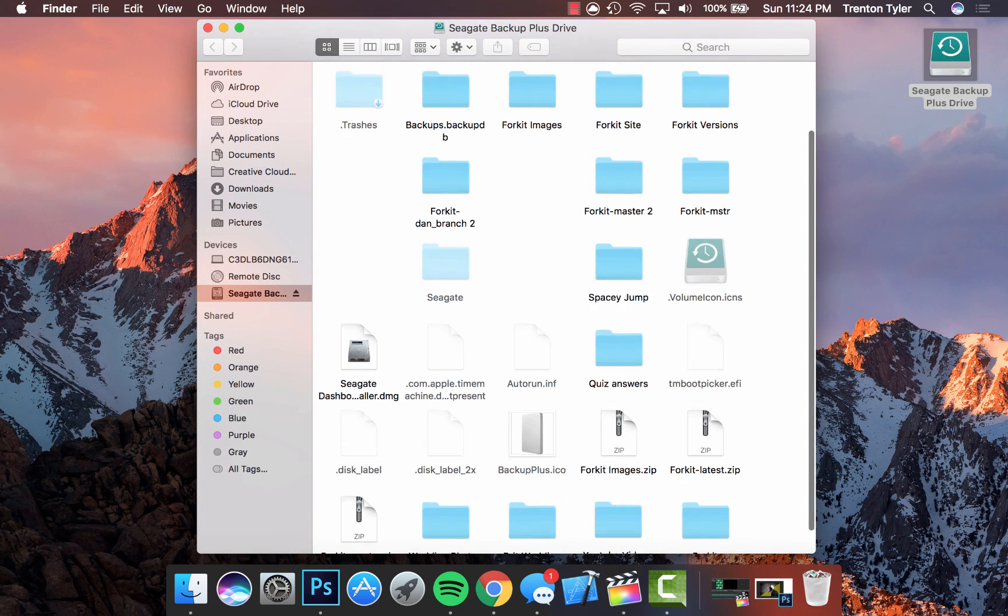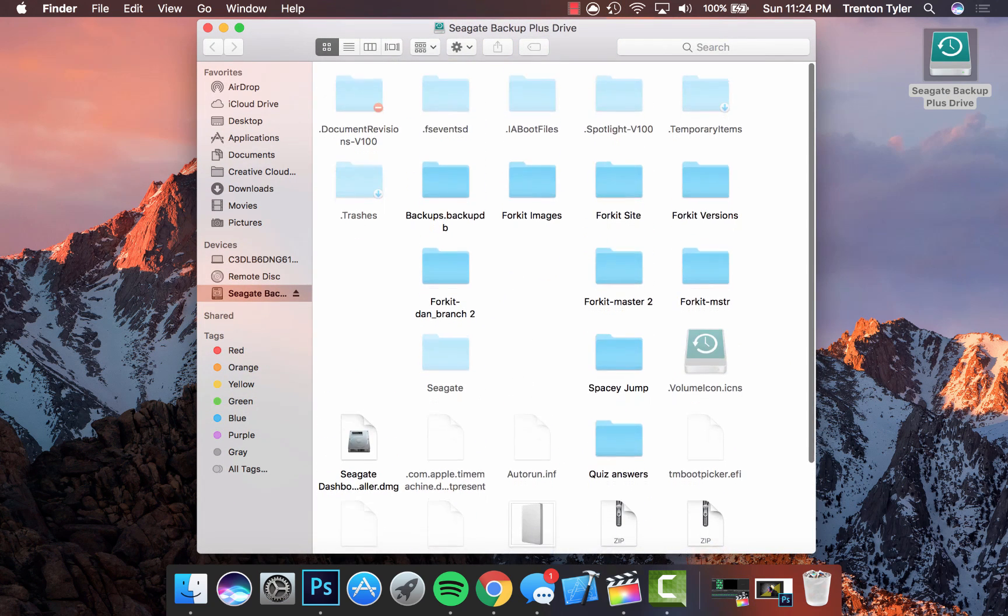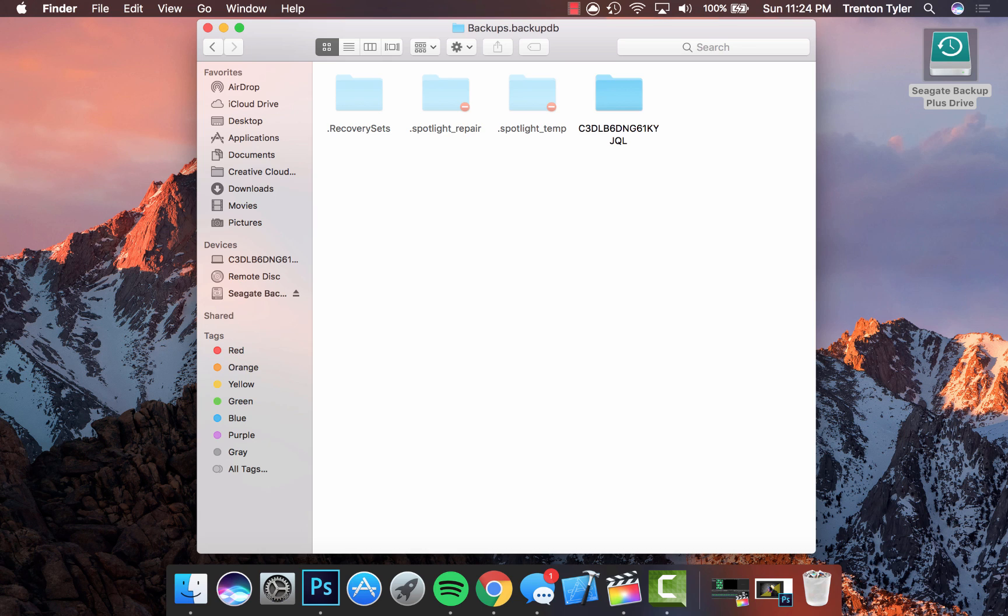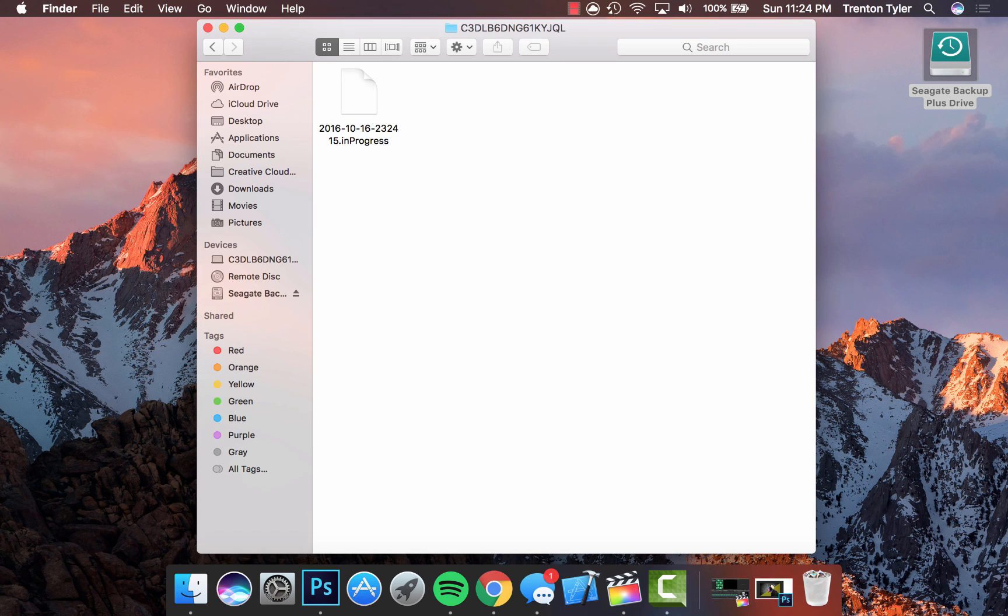When you go to the backup drive and you click backups for this particular one, this is my computer name right here. I know it's kind of weird. If you click on this, it will show you that it is in progress.